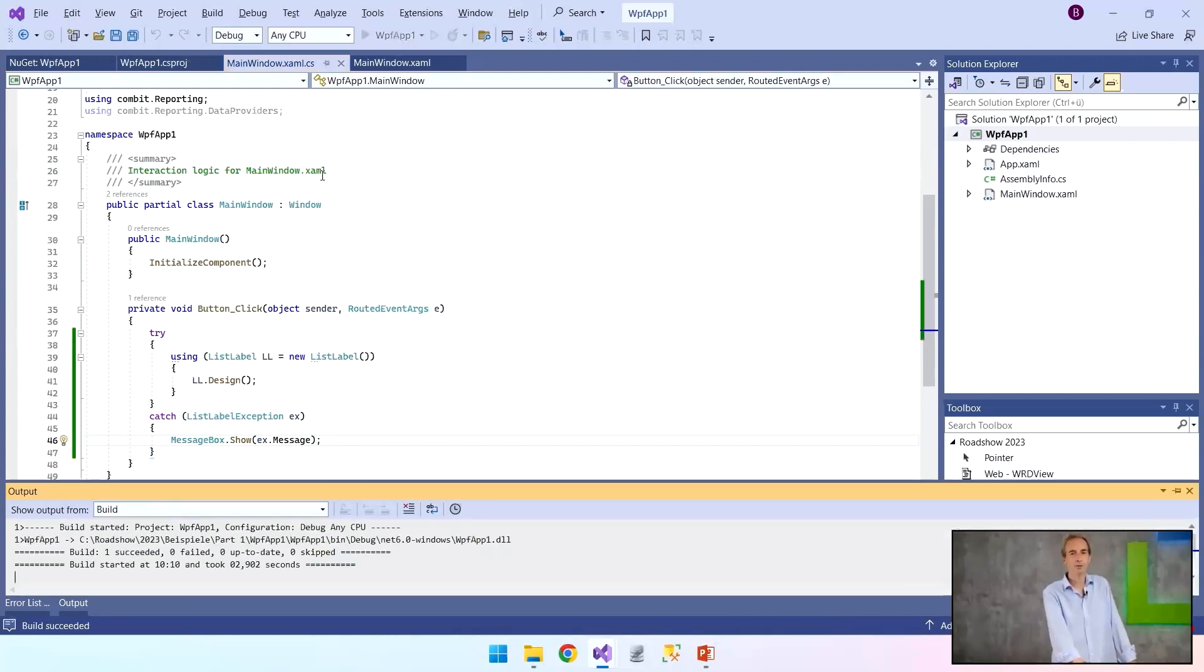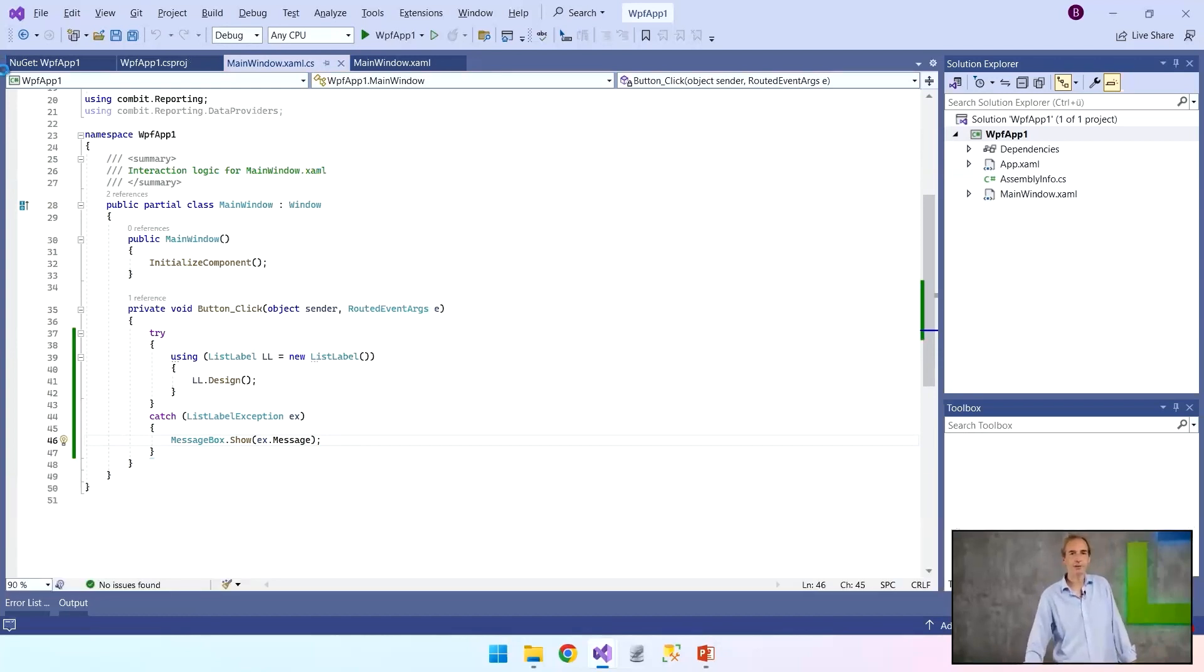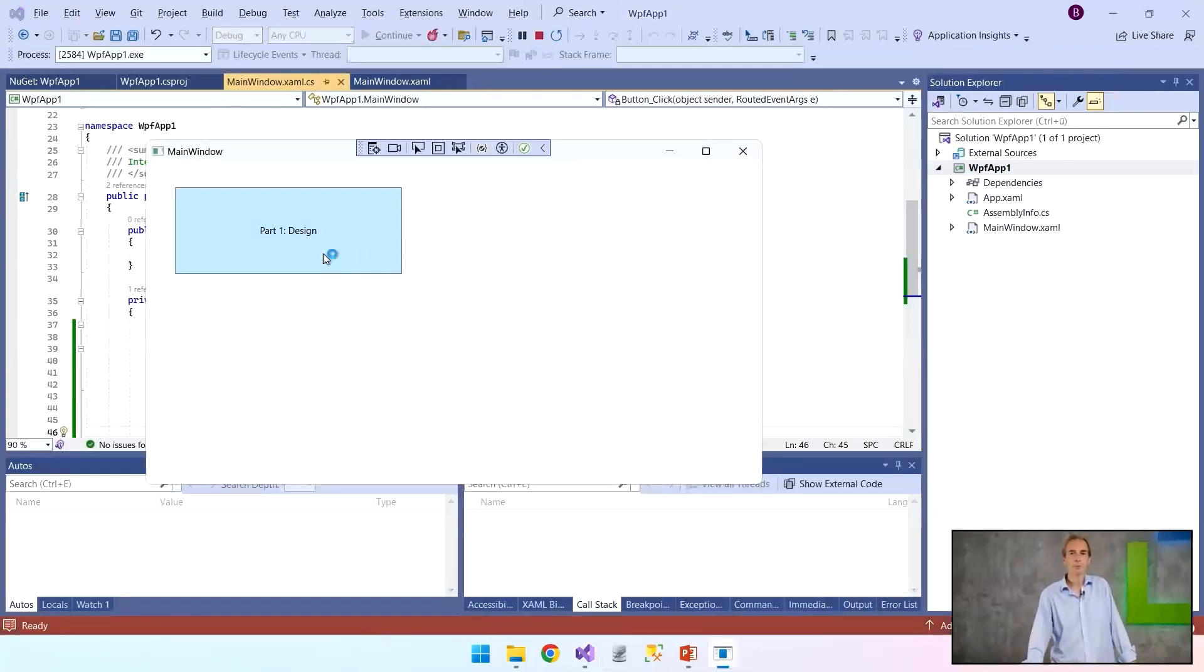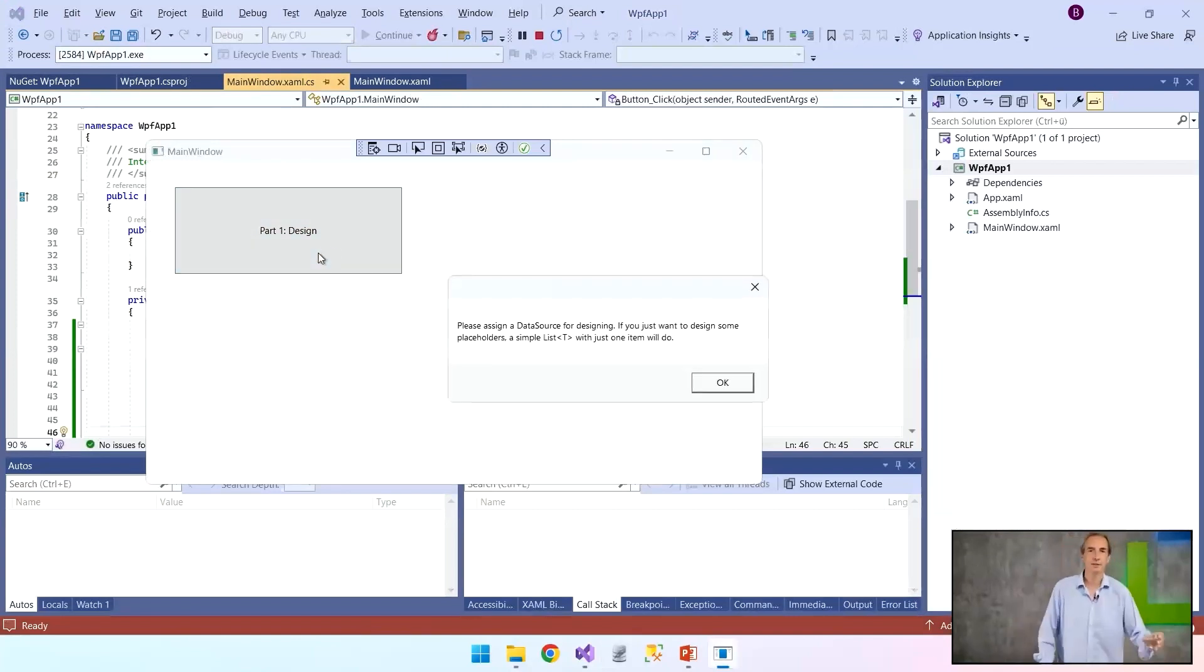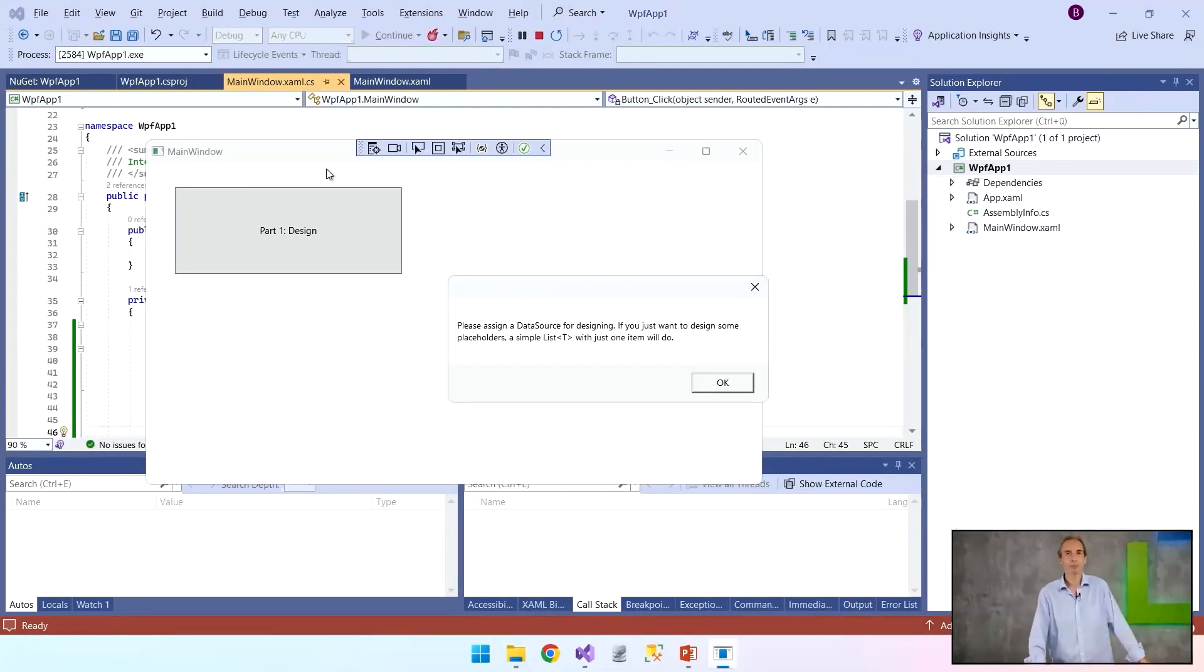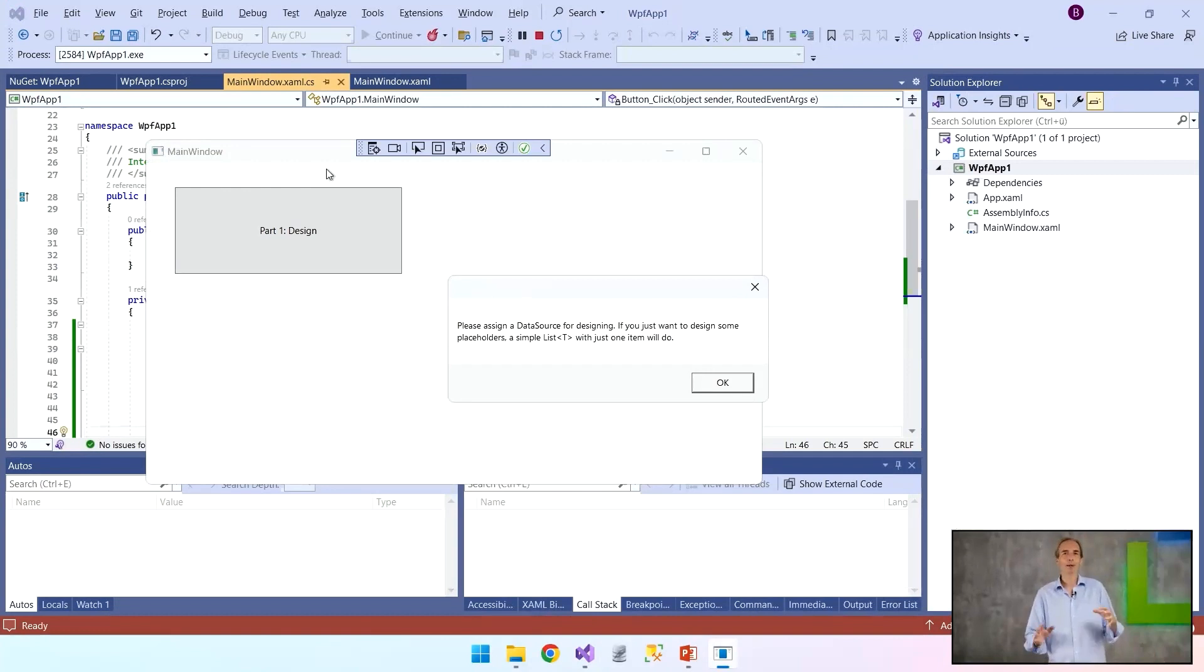Let's see what happens. It's compiling, which is a good sign. Let me start the application and click on the button. So what do we get? We get a message box. This is exactly the exception handler that we have just built, and that tells me something important is still missing: namely the data source.